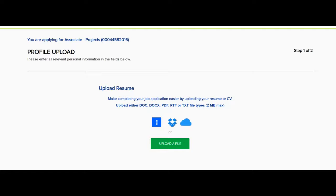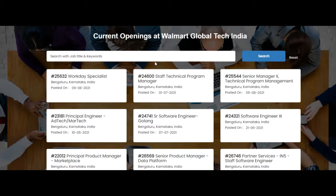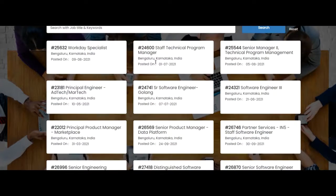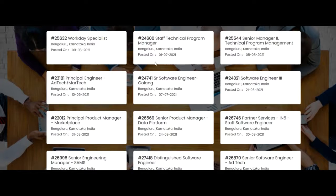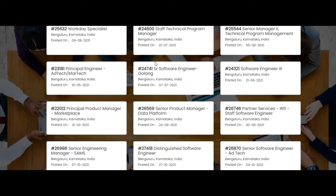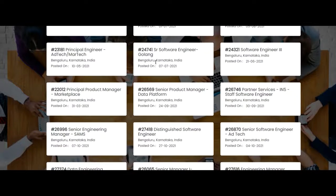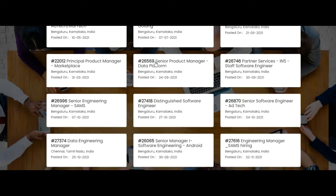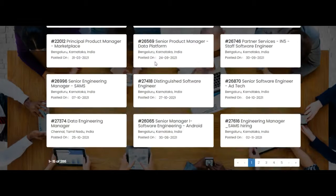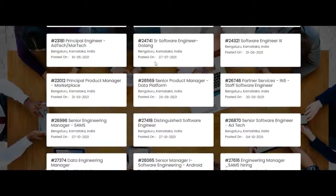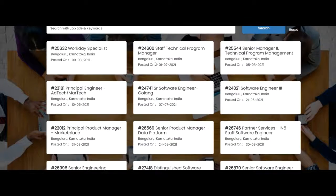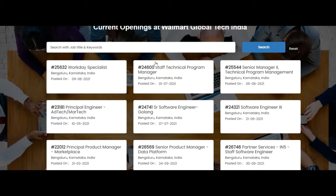Let us see the second job opportunity from Walmart Global Tech India. So Walmart is offering many job opportunities such as workplace specialist, staff technical program manager, senior manager technical program manager, software engineer, partner services, senior software engineer. They are offering so many job opportunities. If you wish to apply for the job opportunity, you can apply.